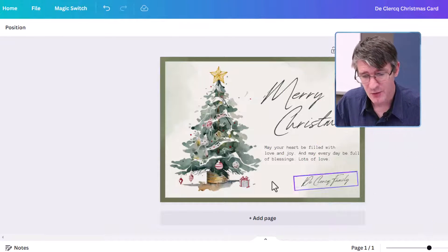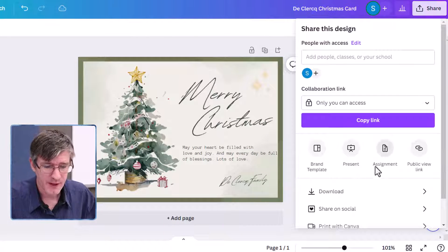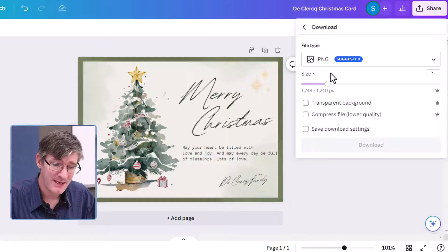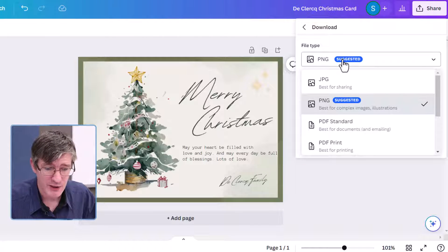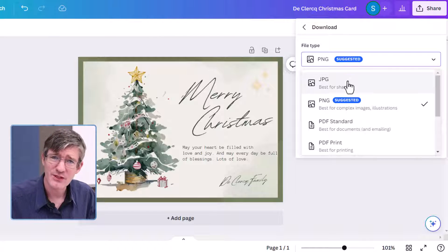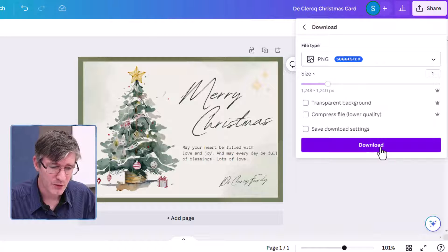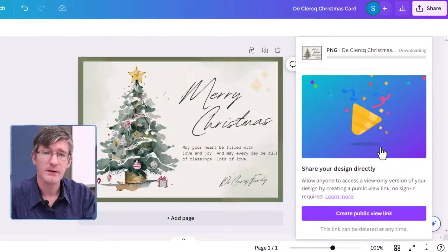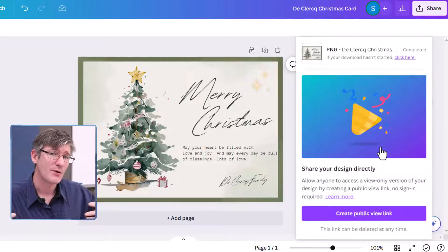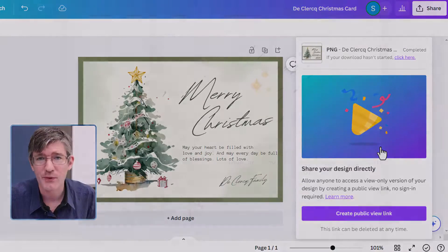I'm going to take this entire card, click on share and then download. I'm going to download this as a PNG file. You can change it to a JPEG file if you want to email it out and reduce the image size. I'll leave it as PNG and download the file. This will download the image as a file and I can then email it to all our friends and family as a beautiful Christmas card.